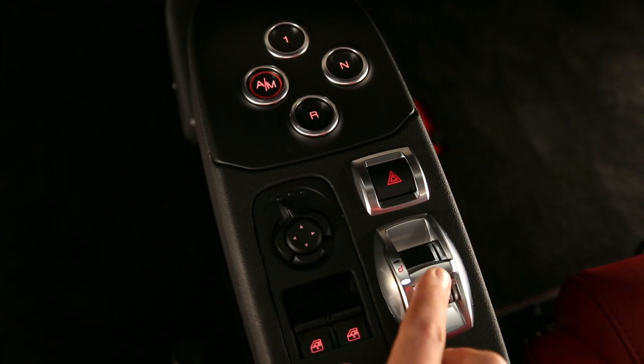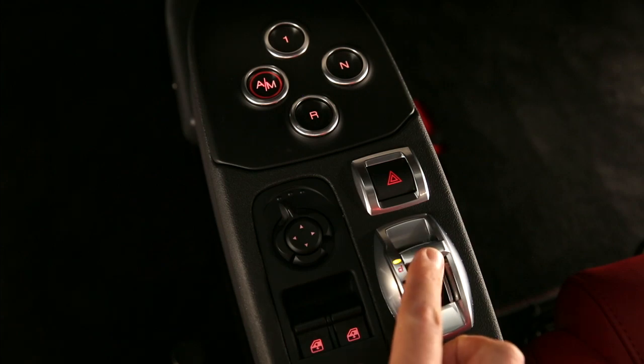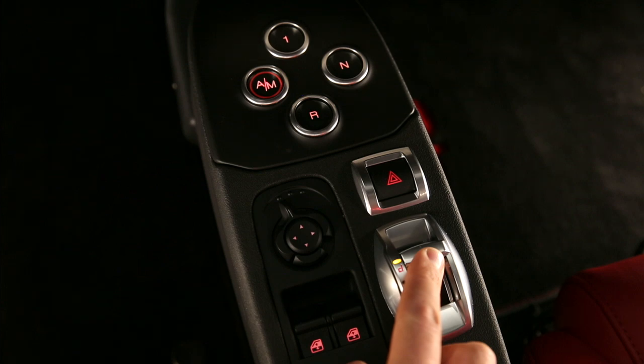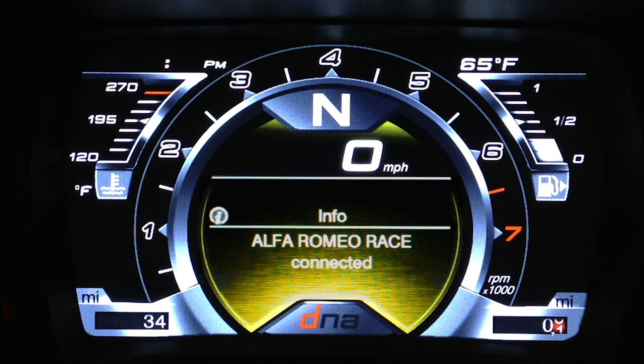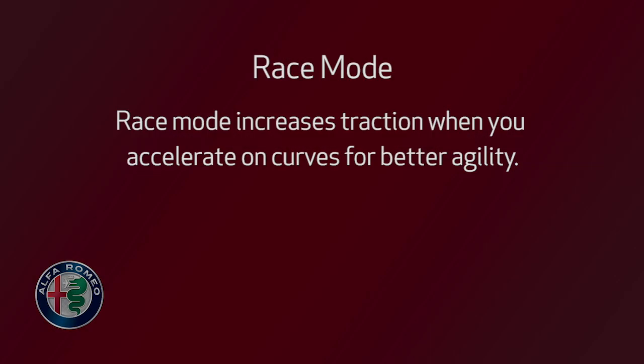Hold the control in D for 5 seconds and the system shifts into race mode, a more extreme version of dynamic mode. You'll see the race mode indicator on the display.